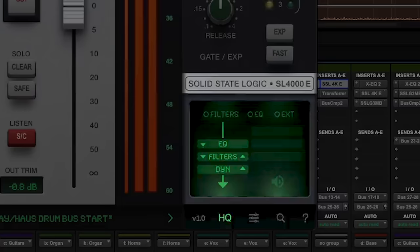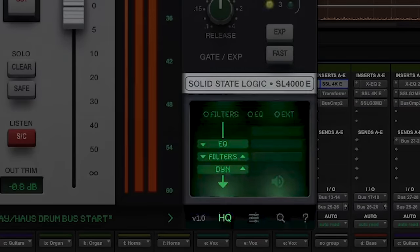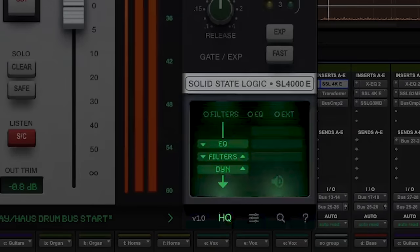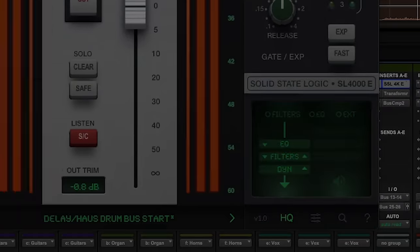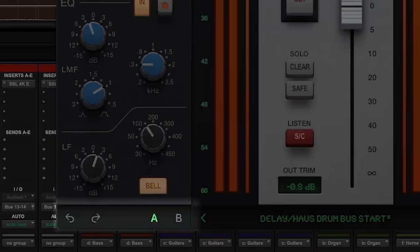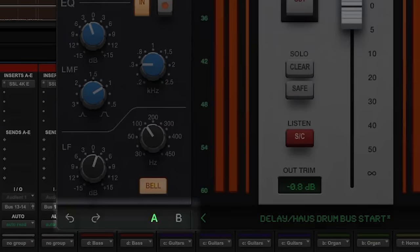The routing menu allows you to reorder each of the processing modules, as well as move the filters and EQ between the internal or external sidechain, before triggering the dynamics for creative control of the compressor. Along the bottom of the GUI there are undo and redo buttons for quick review of control changes, along with an A/B comparison option for quickly auditioning contrasting settings on a singular source.